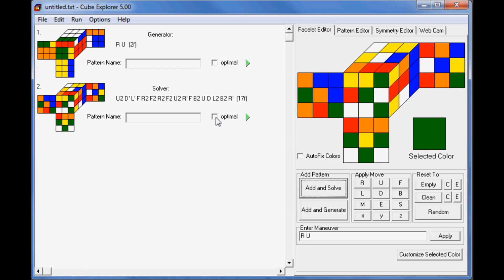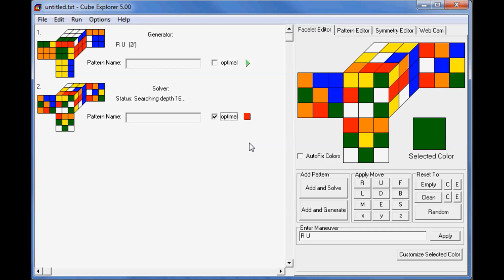So we're just going to stop that. Now, to find an optimal solution, just tick the Optimal and press Go. This will wait until it finds the optimal solution and then it will post it. So now you can solve the cube state.